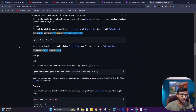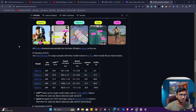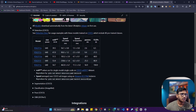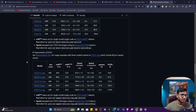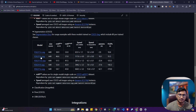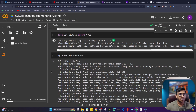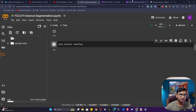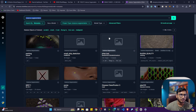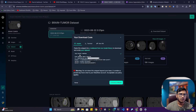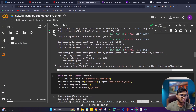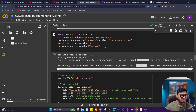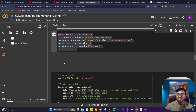YOLO 11 can perform classification, detection, segmentation, tracking, and pose estimation. We already saw detection, now we are performing segmentation. These are the segmentation models available. Now let's import YOLO from Ultralytics, then install Roboflow — because to download data from Roboflow Universe you need to install it. After that, copy and paste the code snippet here and it will automatically download the dataset from Roboflow Universe.